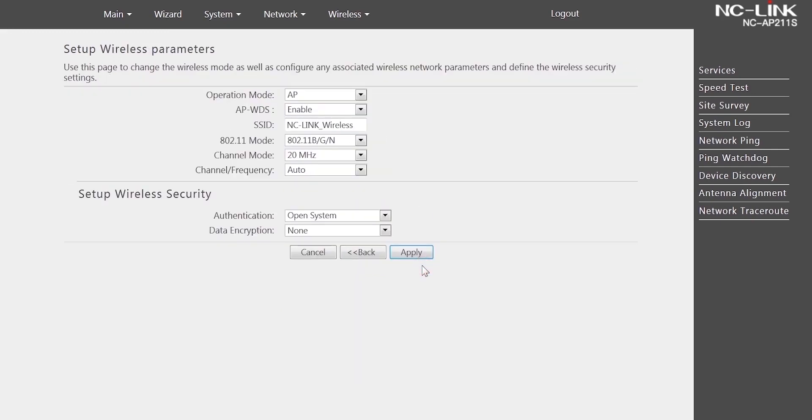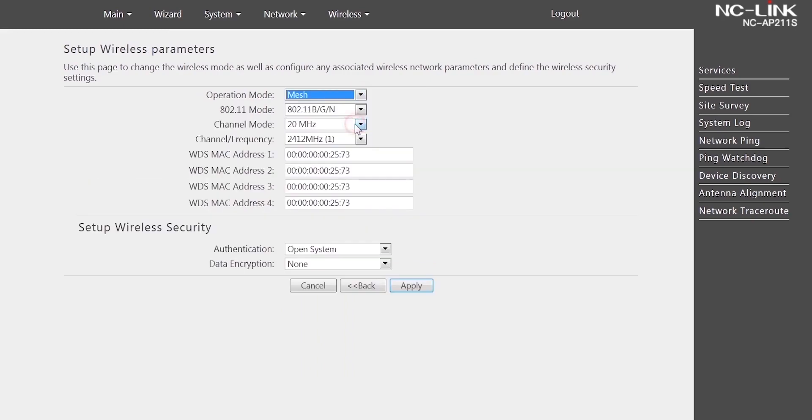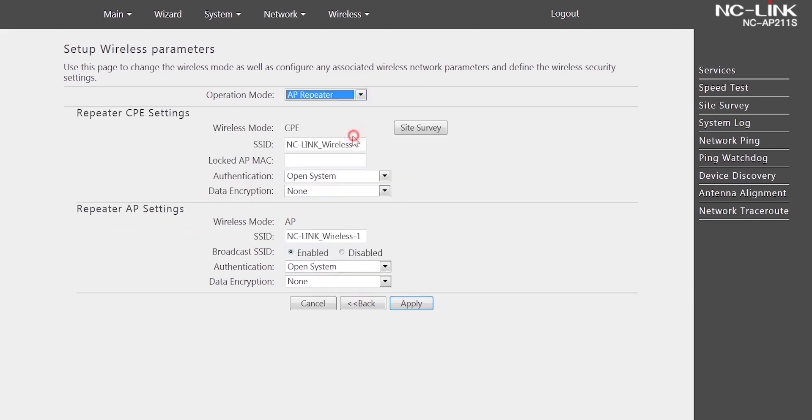Here is multiple wireless modes: AP, wireless client, mesh, and AP repeater. Click apply to save.